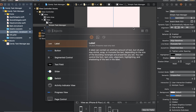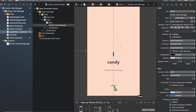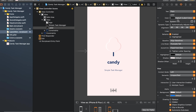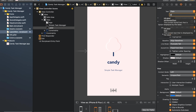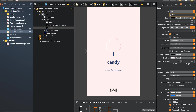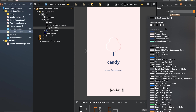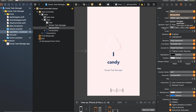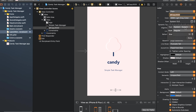For the third element, go to the object section, add another label, and place it at the bottom. Change the text to the copyright copy, for example '2020'. Change the color to light gray and adjust the font size.